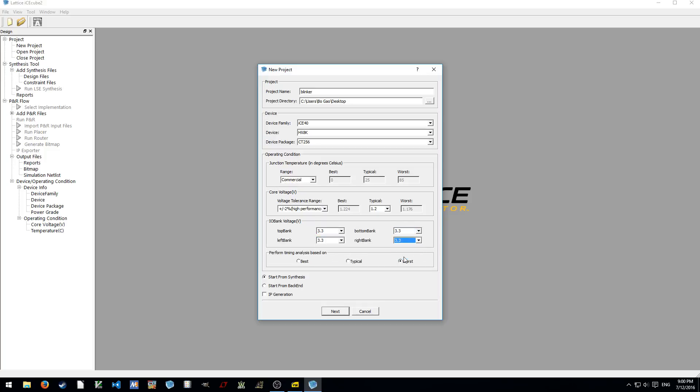So you can start from synthesis from the Verilog or VHDL code or from backend. In this case, we're starting from the front end. You can click IP generation and the next window will tell you if you want to generate PLL or whatever the on-chip peripherals. In this case, we just skip that one. So, next.